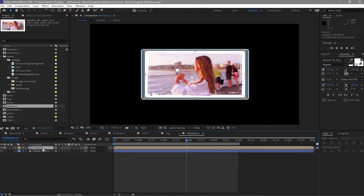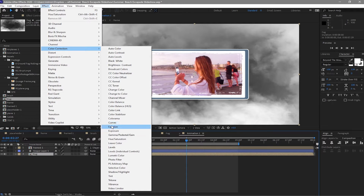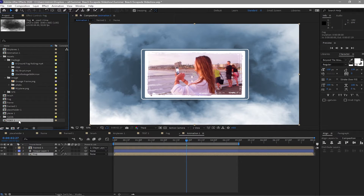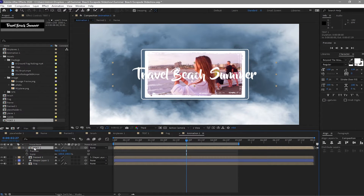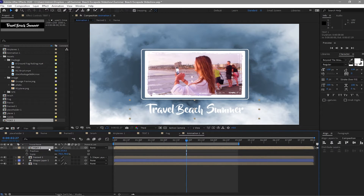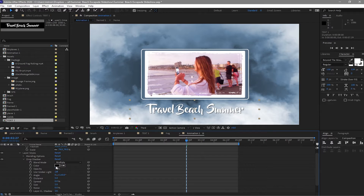Highlight the frame and parent it to the shape layer. Then go to the project and drop the fog layer. Highlight it, go to Effects and Presets, Color Correction, Hue and Saturation. Check Colorize and change the Colorize Hue to 209. Go back to the project and drop down 'text one'. Press P for position and Shift+S for scale. Drag the text down and scale it down a bit. Highlight the text, go to Layer Styles, and add Drop Shadow. Open it and change the color to blue, set opacity to 100% and size to about 6.